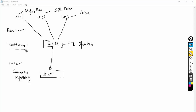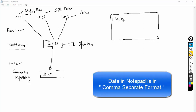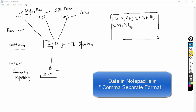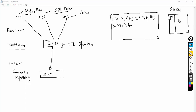Now I will discuss transformation. Let's say the data in Notepad is stored in comma-separated format: 1, Name1, Male, O Positive; 2, Name2, Female, B Positive; 3, Name3, Male, A Negative. And let's suppose I have an Excel sheet with ID and postal code. ID number 1 has postal code 11000, ID number 2 has postal code 22000, and ID number 3 has postal code 33000.